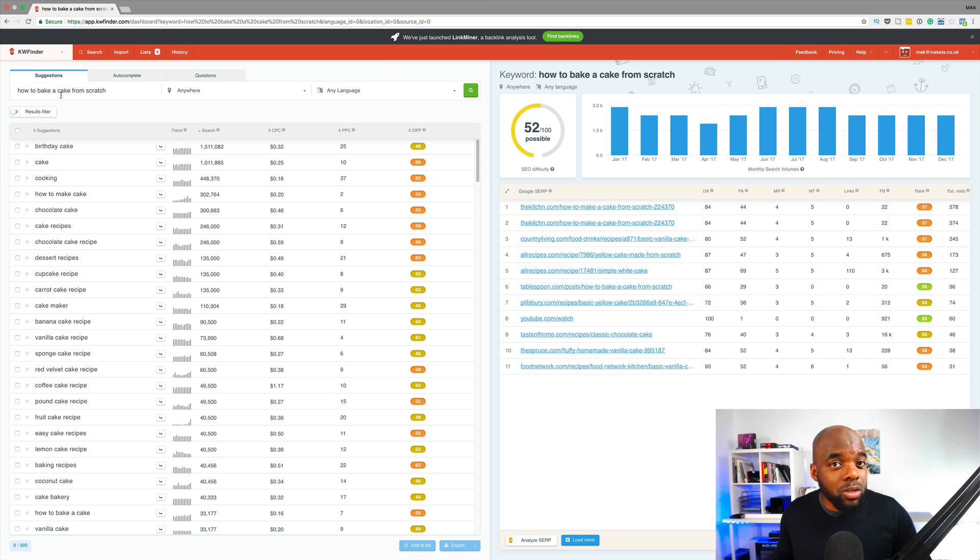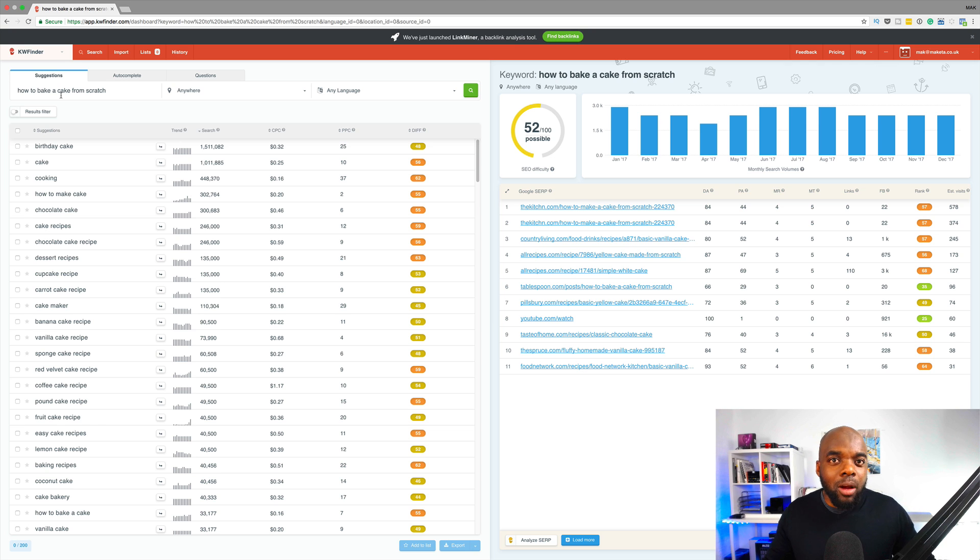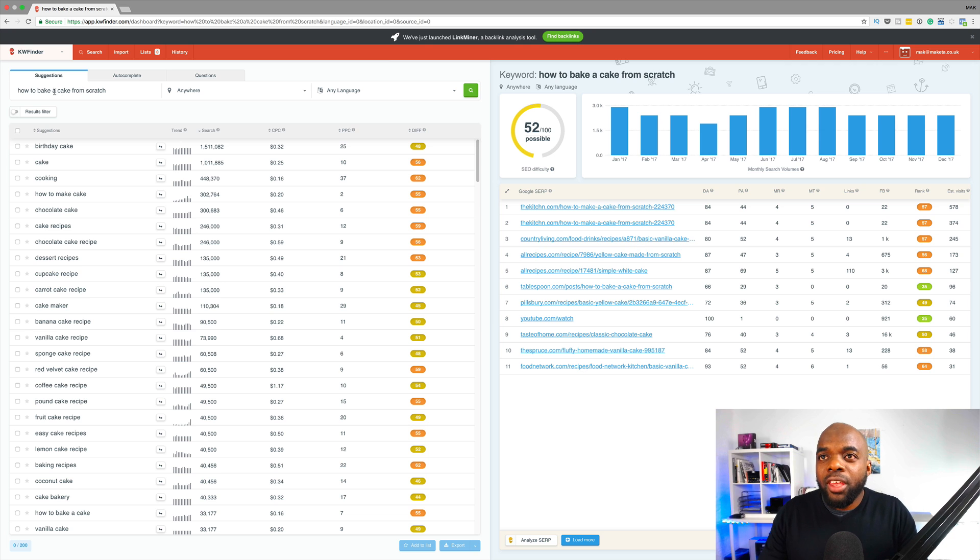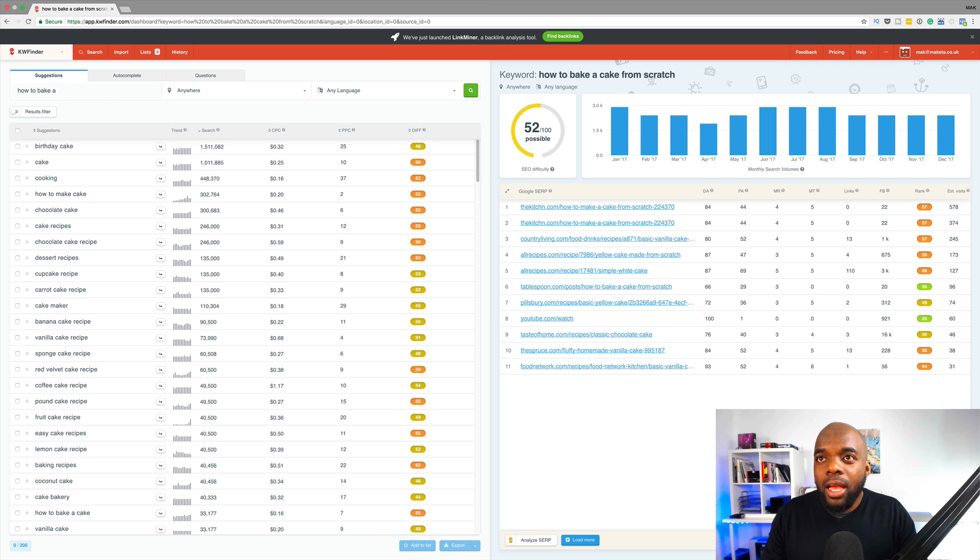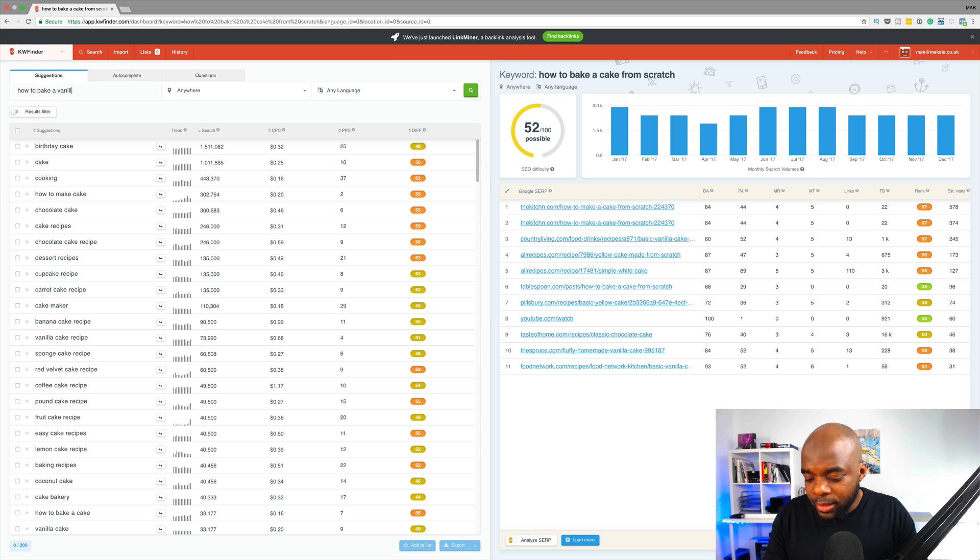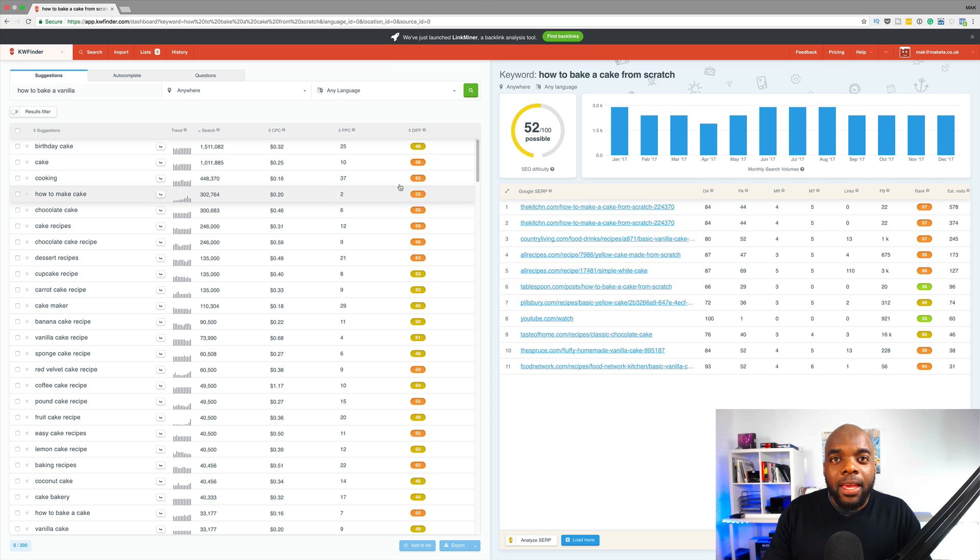This is the process that you need to go through to find out which topics you can go for. So over here, I'm going to search for how to bake a vanilla cake and see how competitive it is. And I'll also describe what these numbers mean.